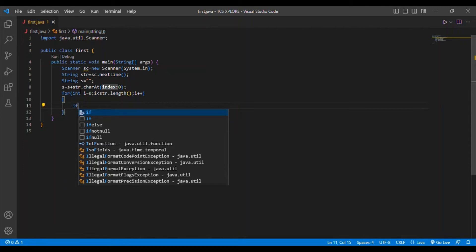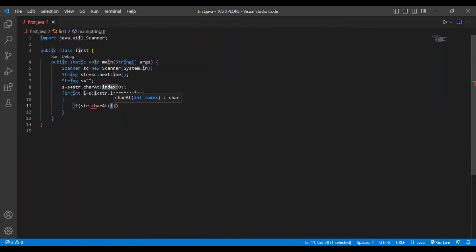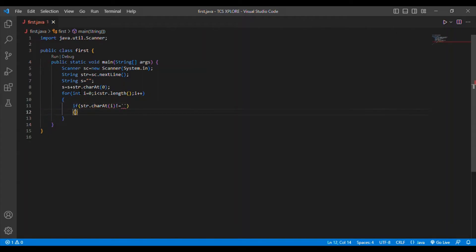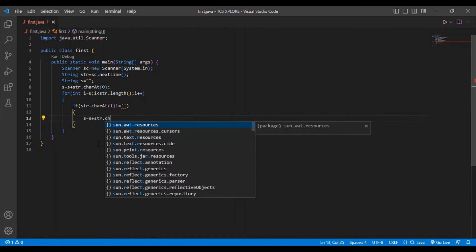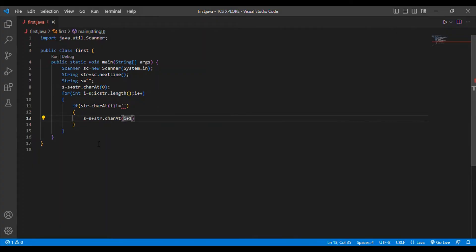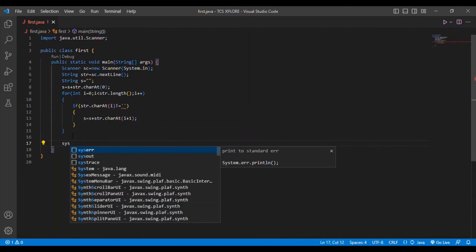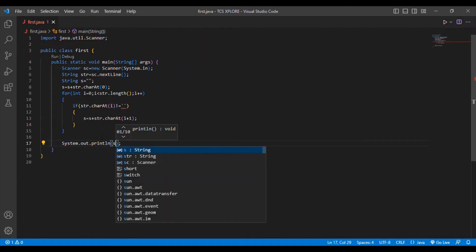My if condition is: if str.charAt(i) is equal to a space, then I want to get the first letter of the next word, so s = s + str.charAt(i + 1). By doing this I am getting the first letter of each word. Then after getting the value of s, I print s.